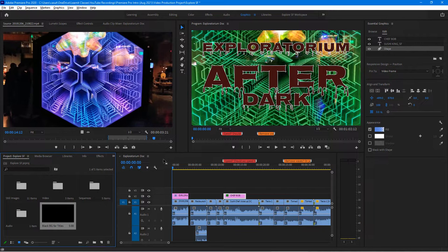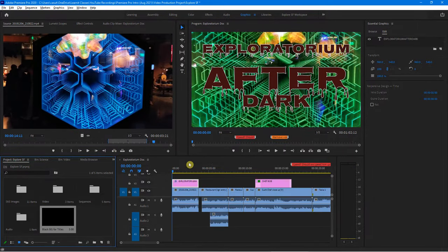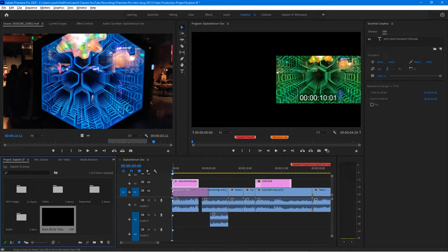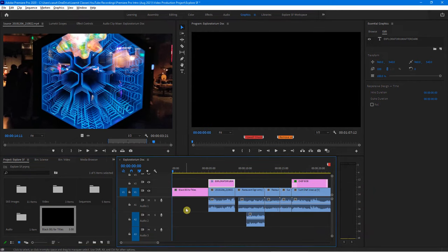I need to bring it into the timeline and I want it before everything else. I don't want to overwrite anything or put it on top of anything. So I'm going to hold down the Control key on my keyboard — or Command on Mac — and just drag it in. Notice when I drag it in and let go, it just pushes everything over. It doesn't overwrite — it inserts. That's because of that special keyboard key I held down: Control or Command on Mac.